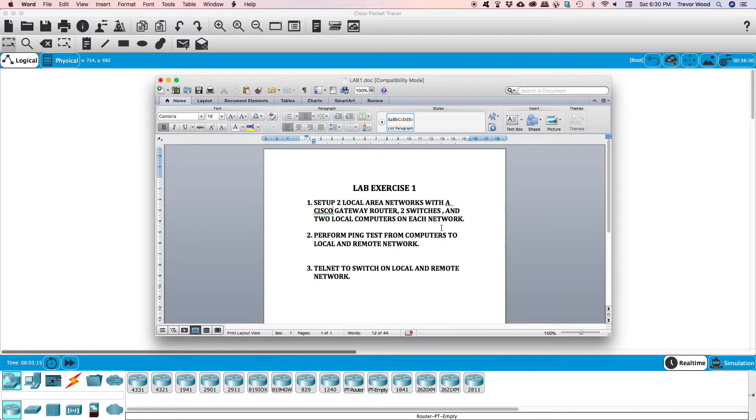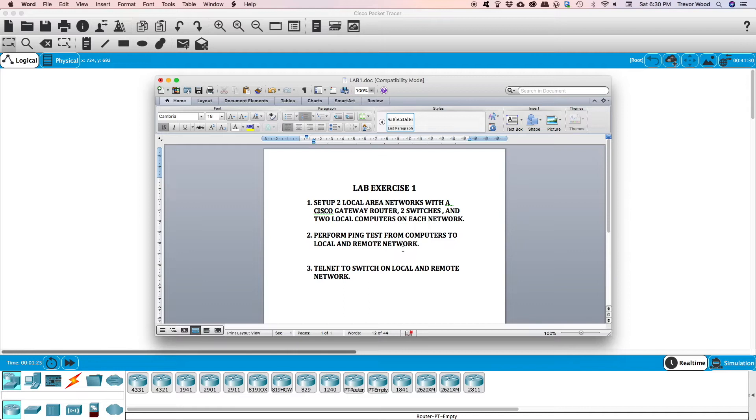We're going to connect these two networks together. We're going to perform ping tests from computer to local and remote networks and we're also going to telnet to the local switch and also to the remote switch.